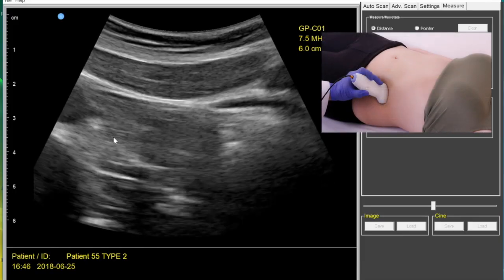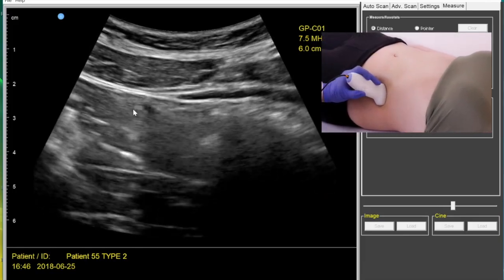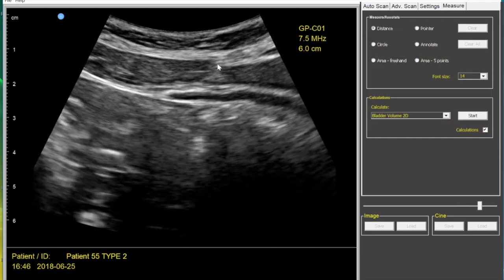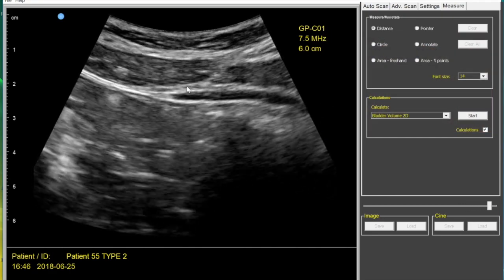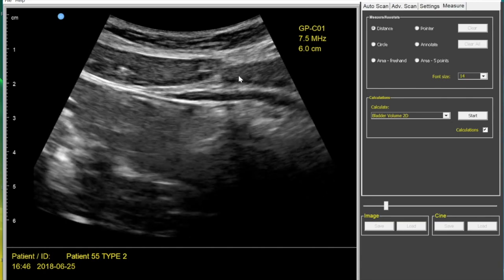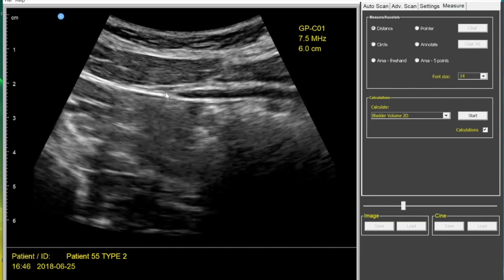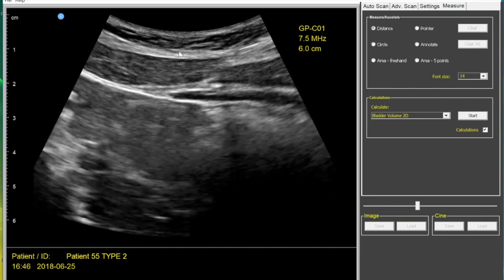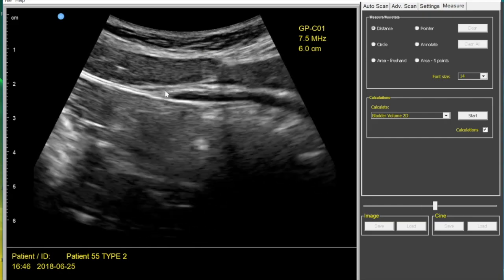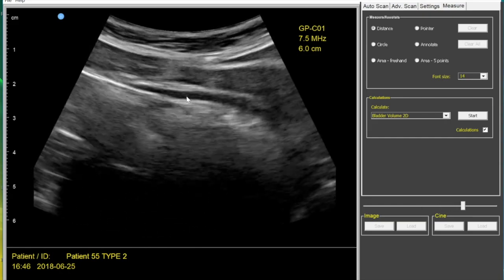Find your rectus and slide over. This is called the linea semilunaris, which is where we make the transition from the rectus into the lateral obliques. You can see how that curves around there — that's the linea semilunaris, and then that is your TA.